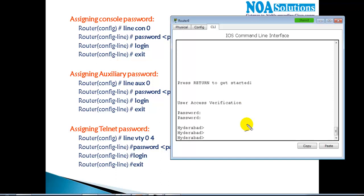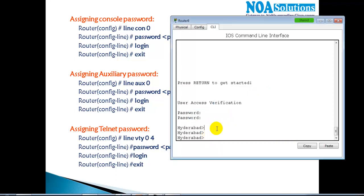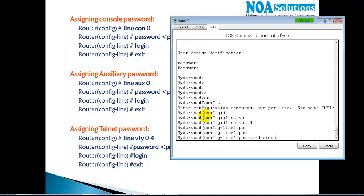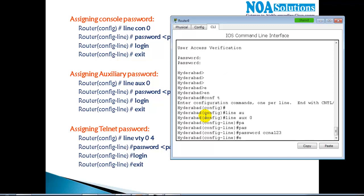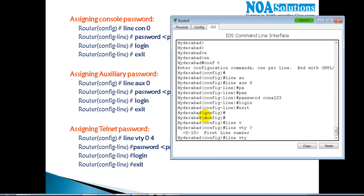Now I've logged in with the correct password. Let's also configure the auxiliary password — we won't test the auxiliary connection here but let's set the password as 'ccna123', then 'login'. There's also 'line vty' — when I use a question mark here, the VTY line shows 0 to 15. The VTY is a virtual line that allows Telnet and also SSH — which is similar to Telnet but in a more encrypted way.